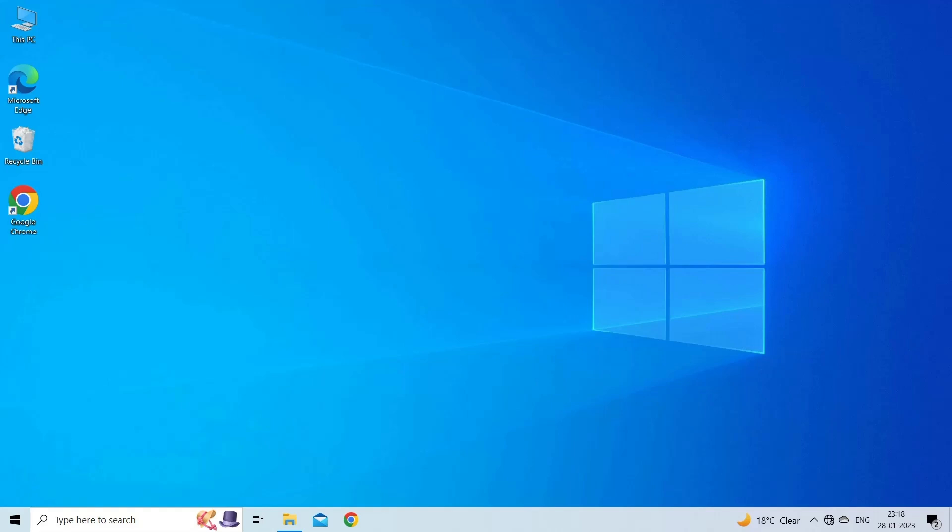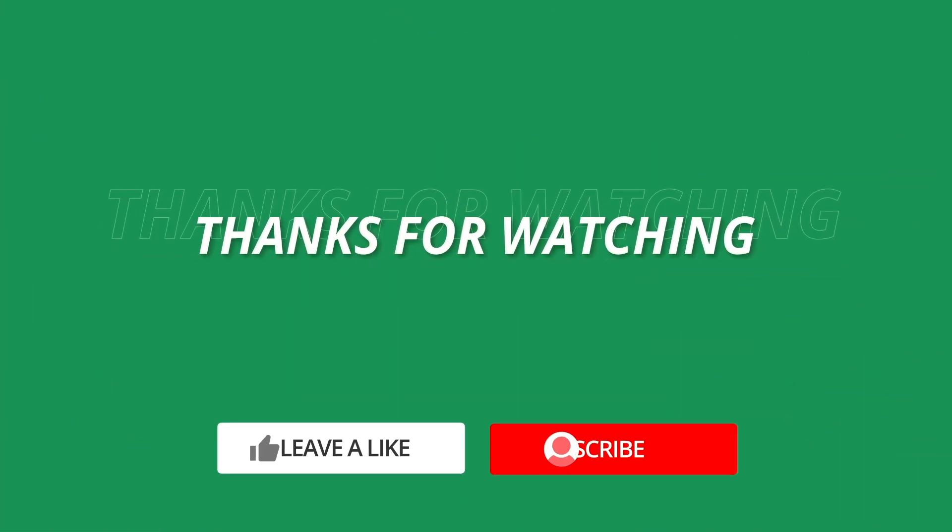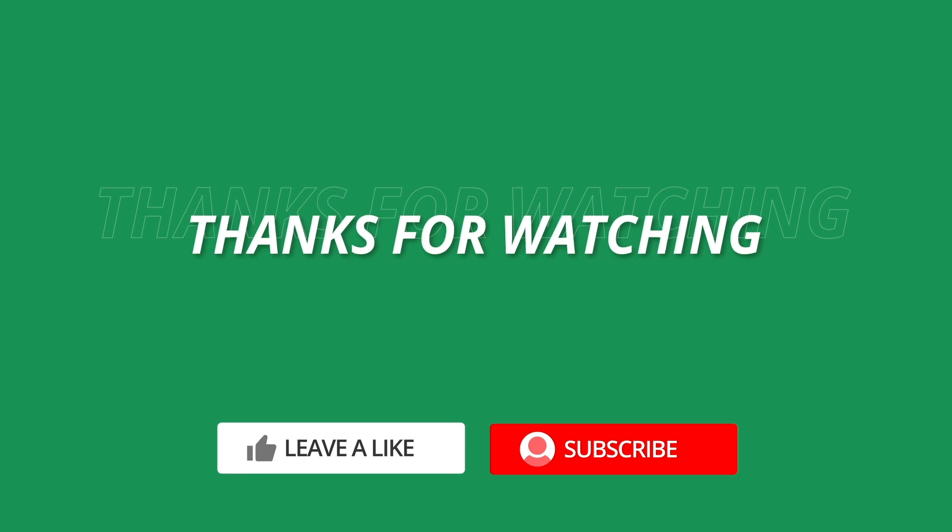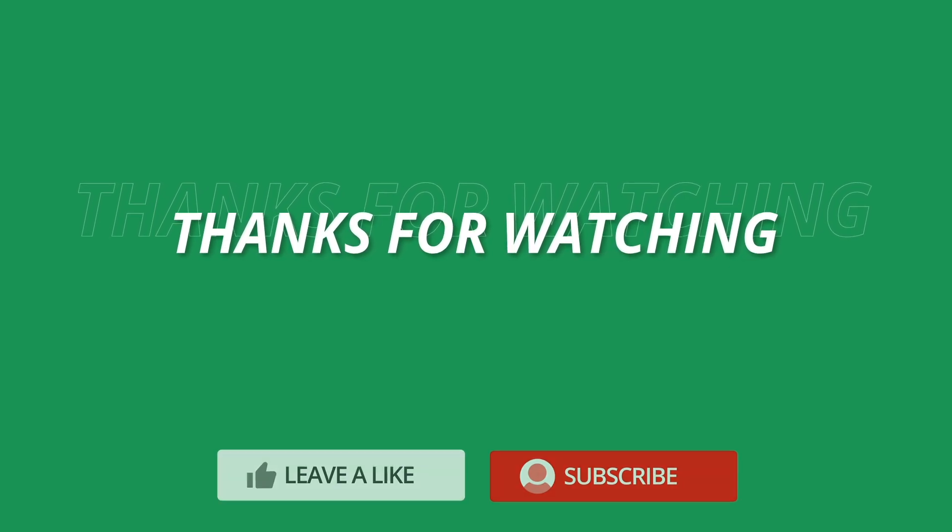So, this is all about fixing Excel there was a problem sending the command to the program error. If you found this video useful, then give it a like, share it. Also, don't forget to subscribe to our channel to watch more useful videos. Thanks for watching.